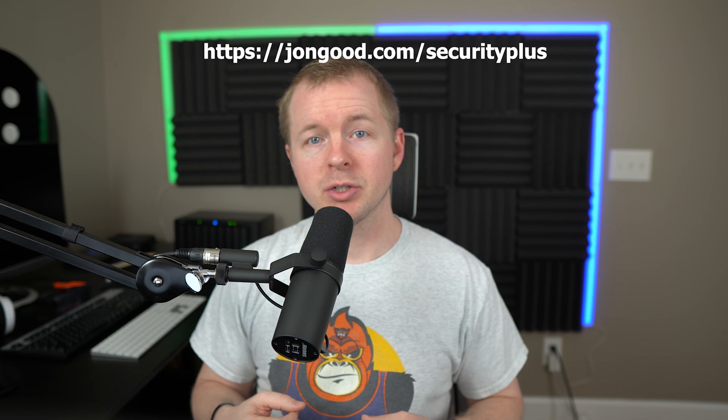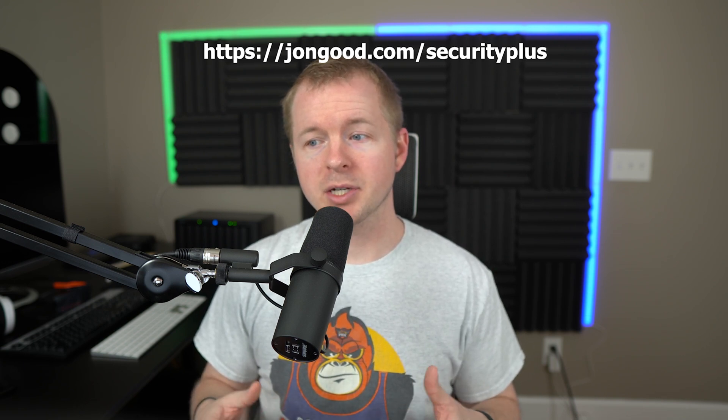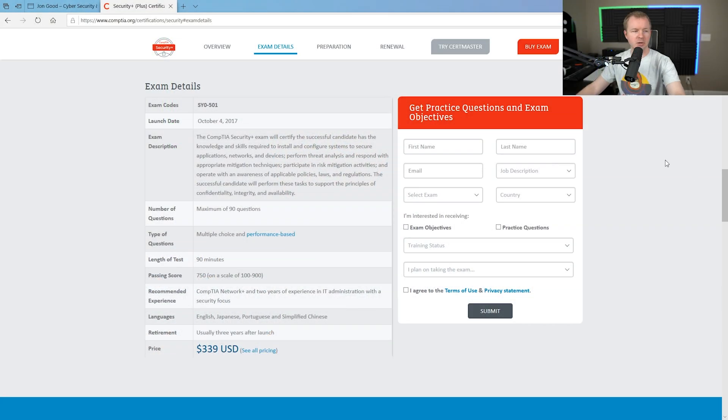Okay? The special link is going to be johngood.com slash security plus. Now, there's a couple ways that you can get there. Let me show you the first way.